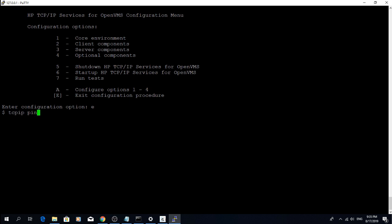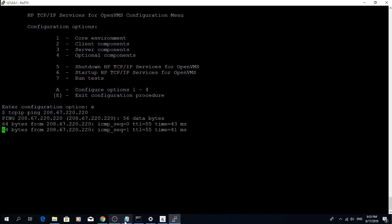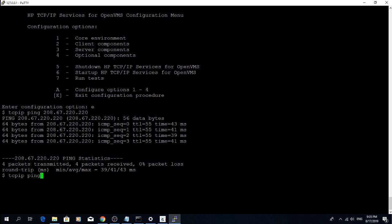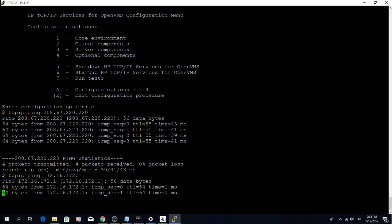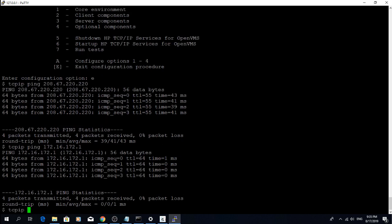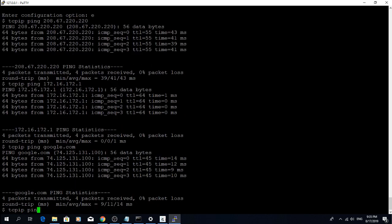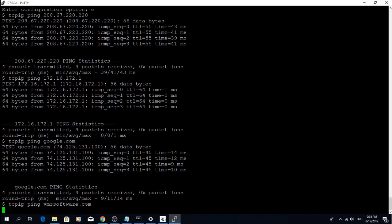Once that is done, you can check connectivity. As you can see, it works for the DNS server IP, the default gateway IP, google, vmssoftware.com. You get the idea.